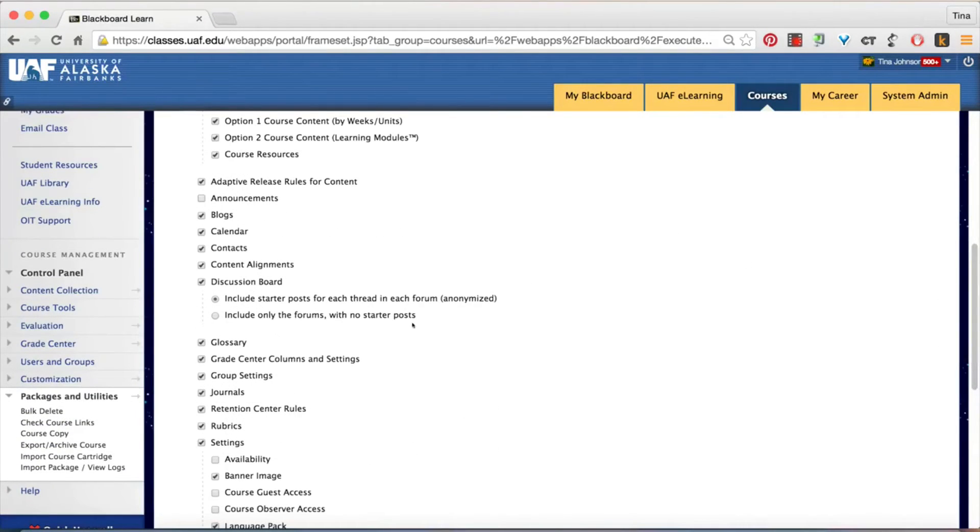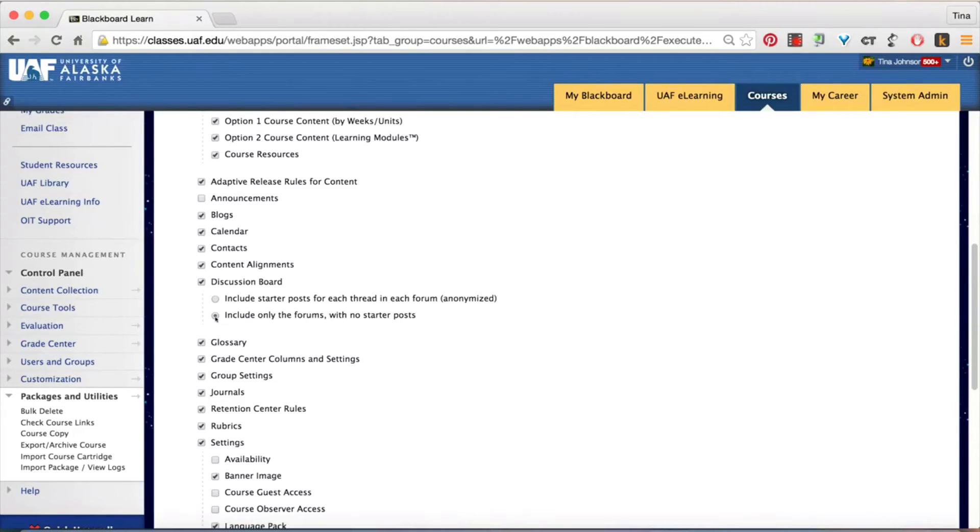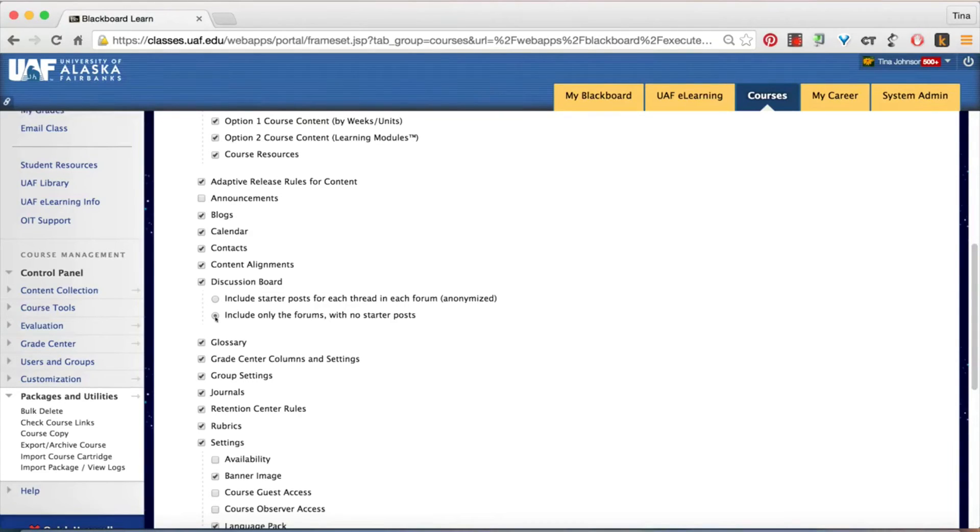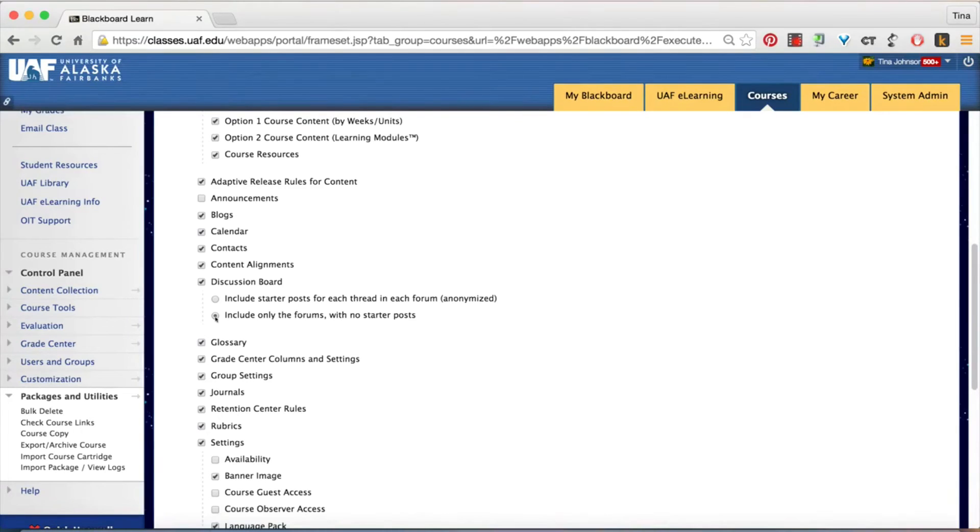For forums, I choose include only the forums with no starter posts. This removes all of the student threads from the previous course and gives you a clean slate for the new semester.